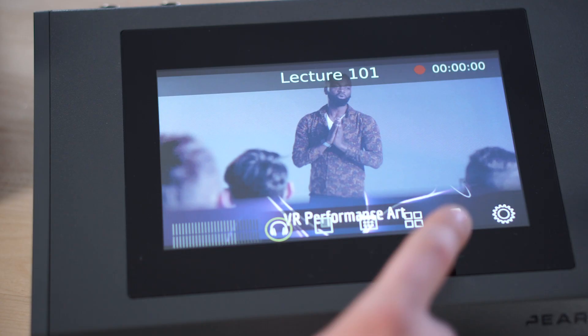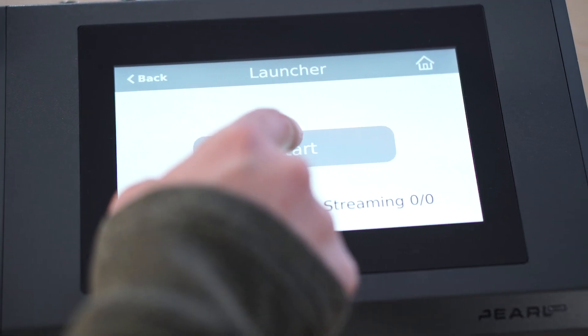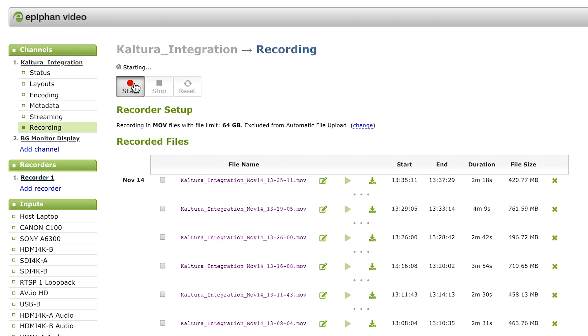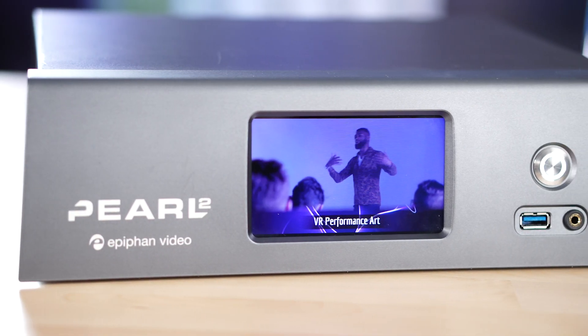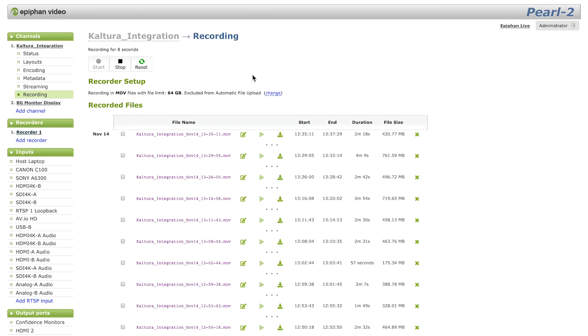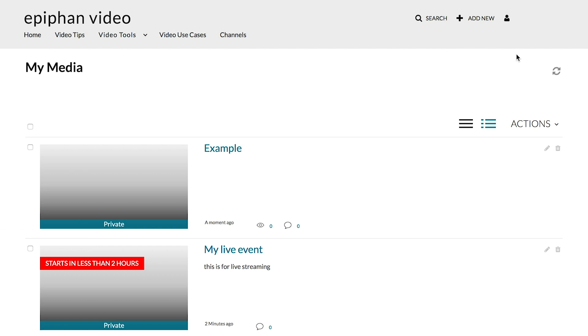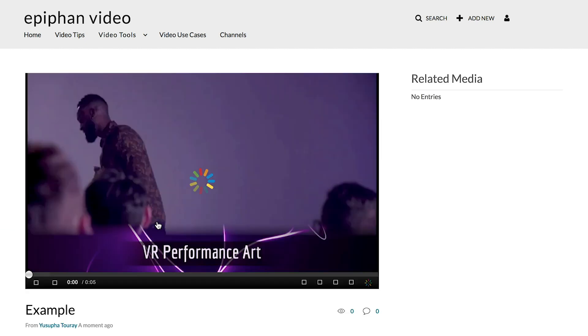Have an unscheduled event? Just hit record on the touchscreen or Perl's web UI and that content will also upload to Kaltura when the recording is done. This also works for capturing multiple ISOs. The recordings are stored locally on Perl and then uploaded to Kaltura when complete. Those recordings can be found in the My Media section of Kaltura.